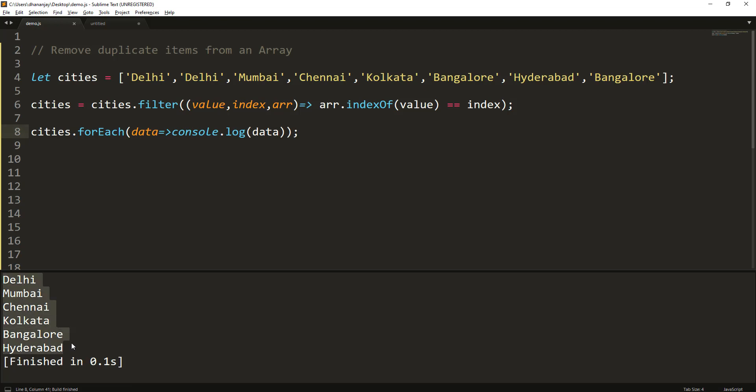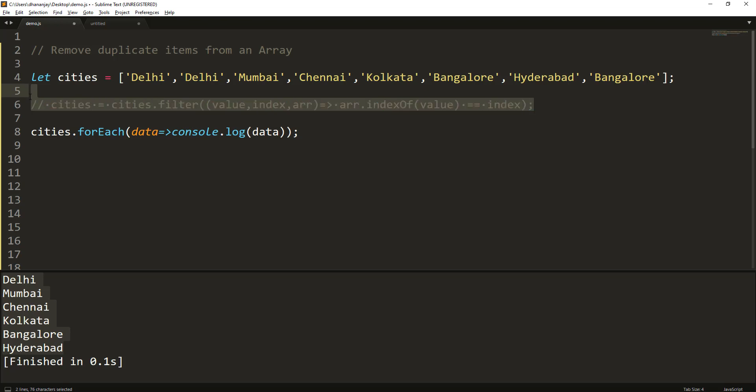So you see the output - the items are filtered. So this is one way you can do that, and there is even a simpler way than this to do filtering of duplicate items by using the Set. And how can you do that?